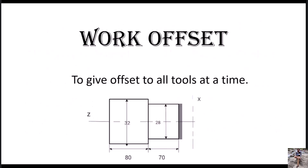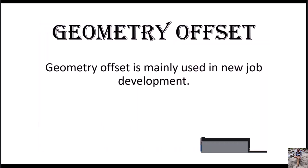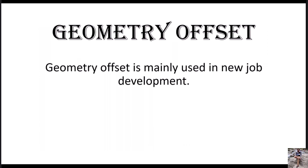Work offset: if you give a work offset it gets applied to all the tools. Just enter your offset value in X or Z and press plus input — the offset is applied automatically. Geometry offset: the third offset is the geometry offset, which we will cover in the tool setting topic. It is used for setting purposes.